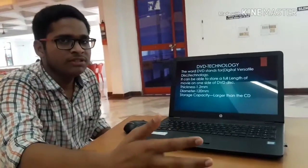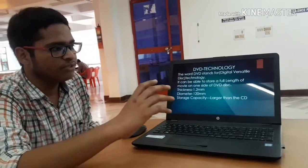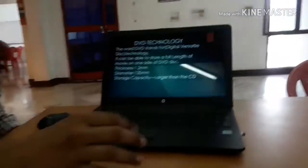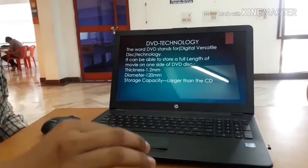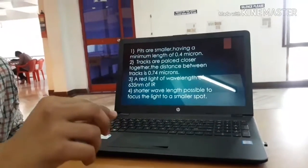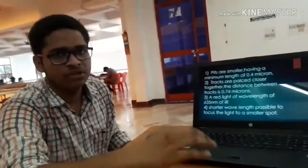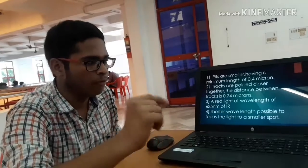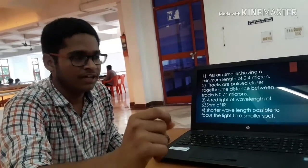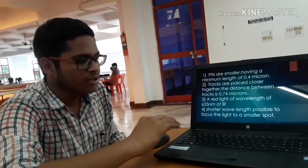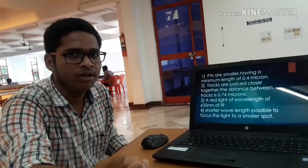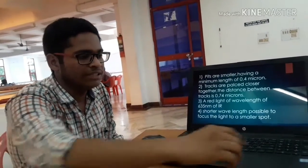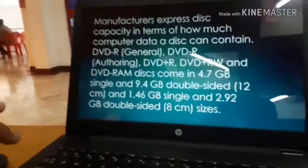DVD technology — DVD stands for Digital Versatile Disk. It can store a full-length movie. The thickness is 1.2 mm and the diameter is 120 mm. It has a larger capacity than the CD, and we can store more data — up to 1.5 GB or more. The minimum pit length on a DVD is 0.4 microns, and tracks are placed closer to each other so we can store more data. Each track distance is 0.74 microns. The wavelength used is 635 nanometers of infrared radiation, and a shorter wavelength means we can access data more easily and load it faster.